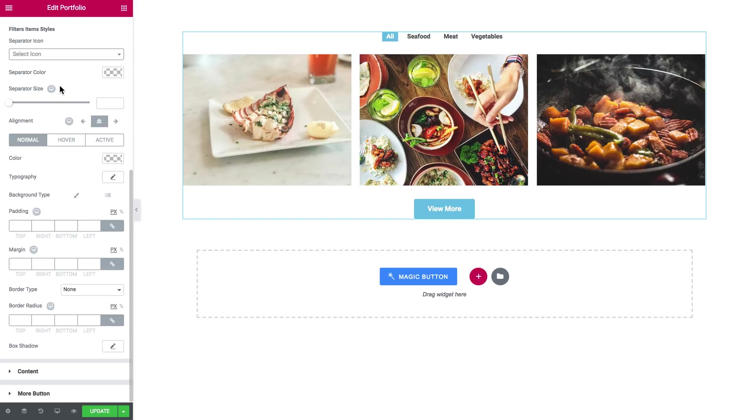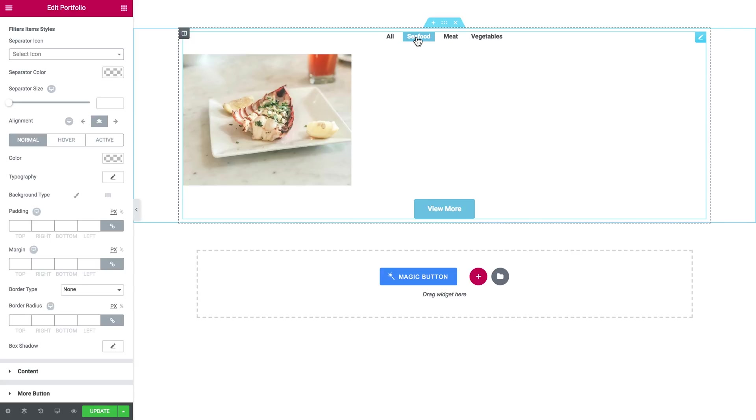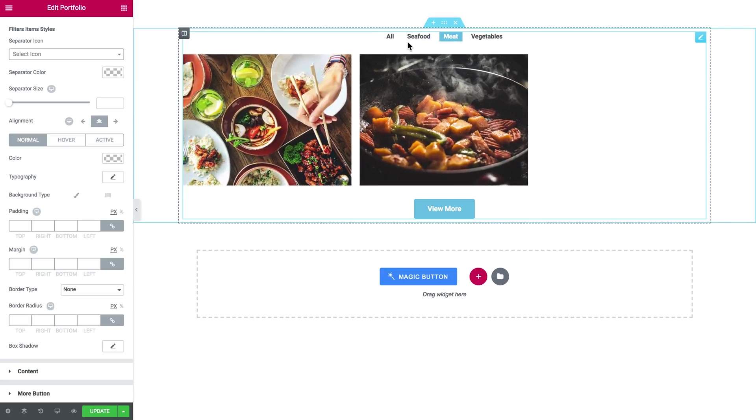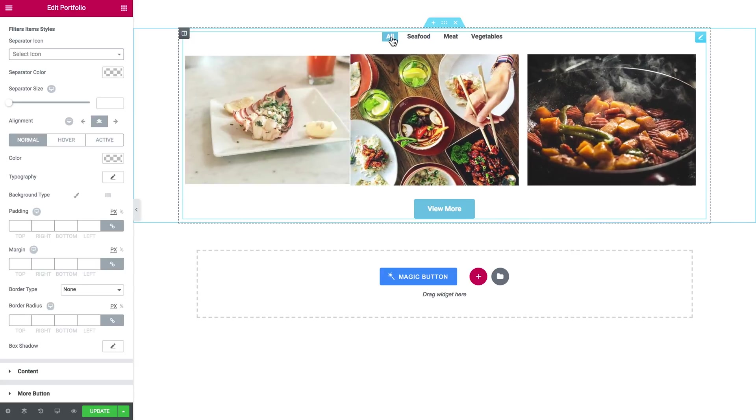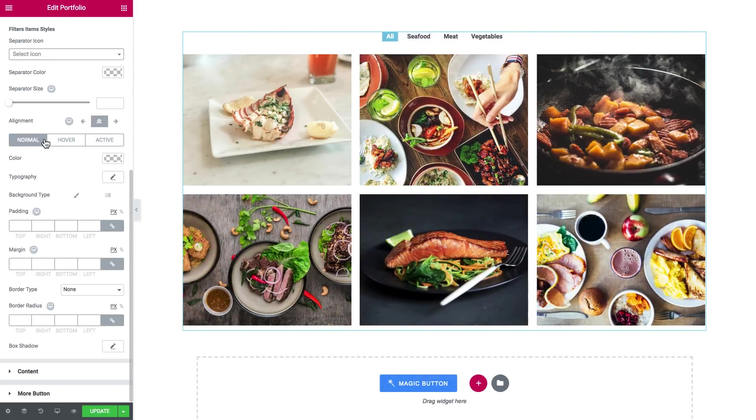And we skip the entire section with the separator settings. You have a number of them such as color, size, alignment, etc. And here are the settings for the links themselves, like you see that, like so.